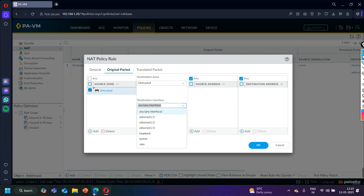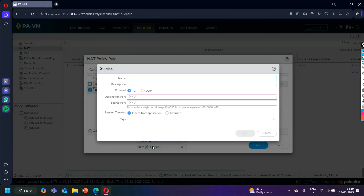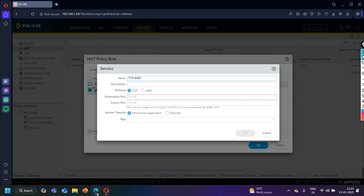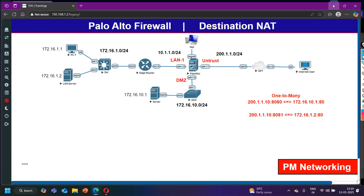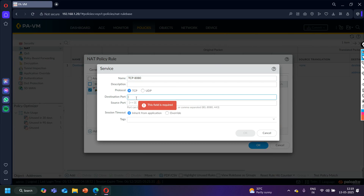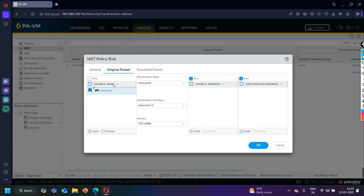The destination interface is going to be ethernet 1/1. Here under service, I need to add the service. Let me click on 'New Service' and give it the name 'TCP port 8080'. For the DMZ server I am using port number 8080. I'll define port number 8080 and source port any, then say OK.